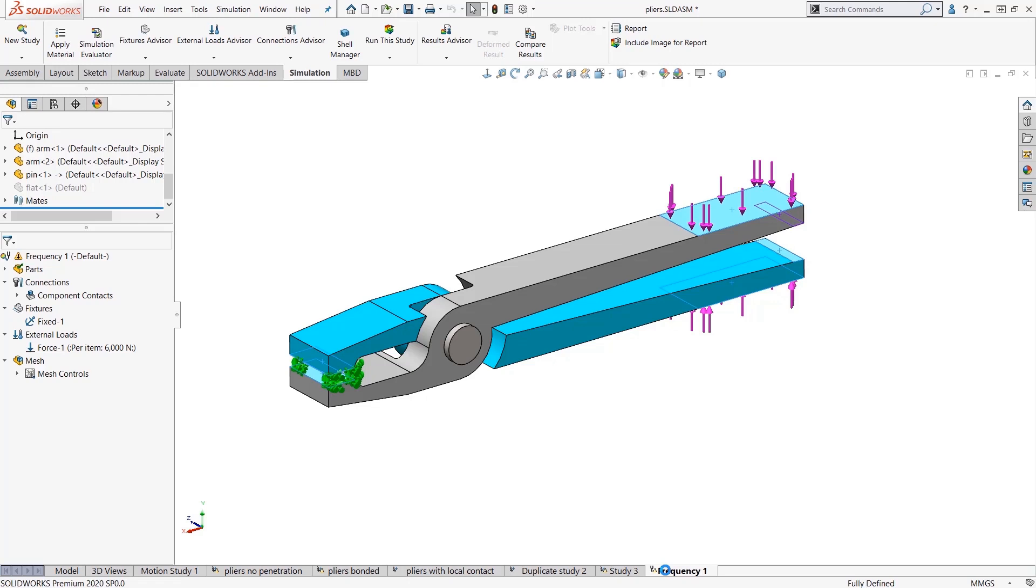Or completely duplicating the study through the right-click and hitting copy study. So those are the two ways that you can make SOLIDWORKS simulation work for you, so you can work faster and get your designs out the door quickly.